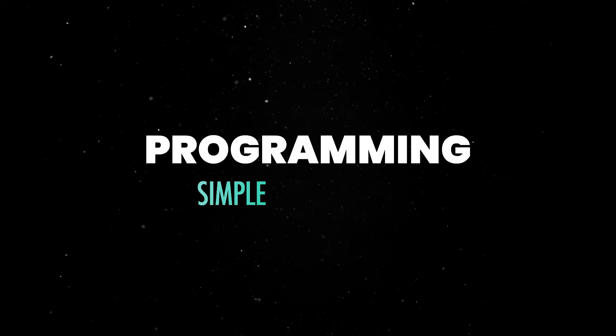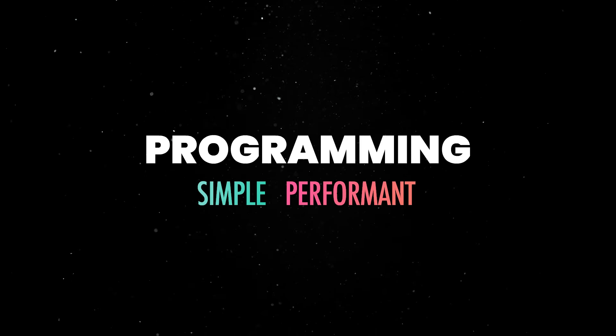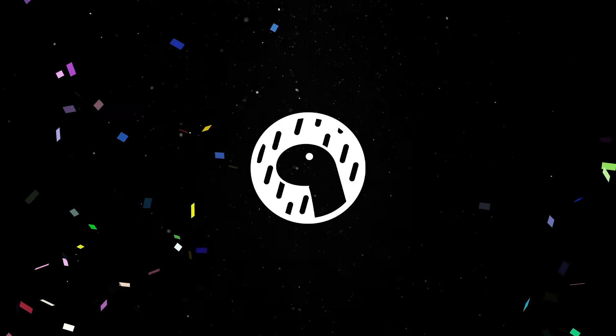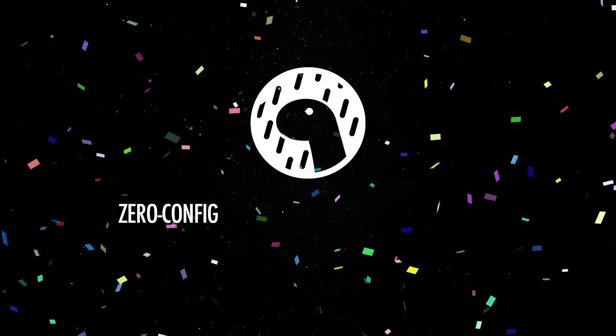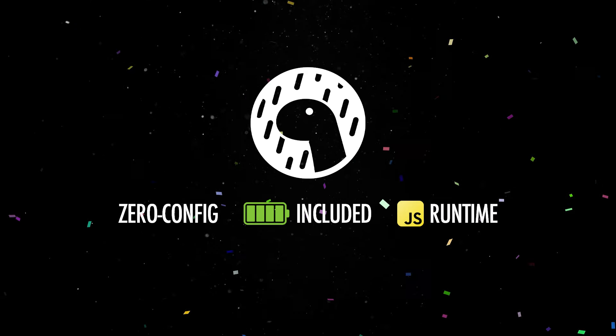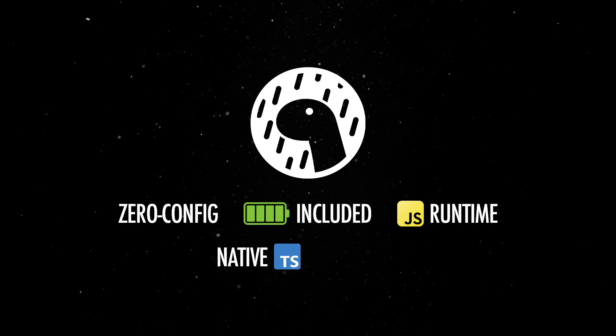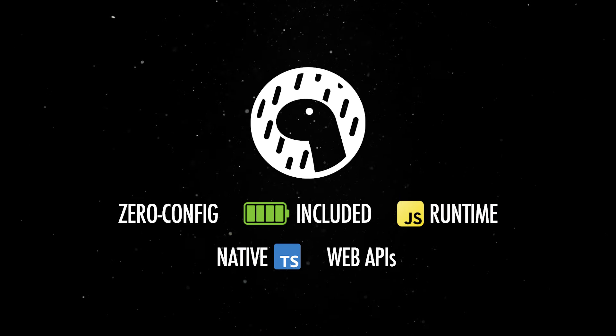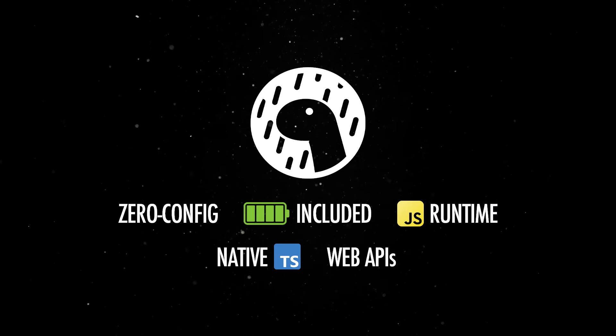Programming should be simple and performant. That's why we made Deno a zero-config, batteries-included JavaScript runtime, with native TypeScript and Web Standards API support.